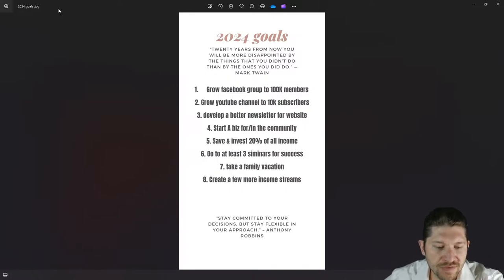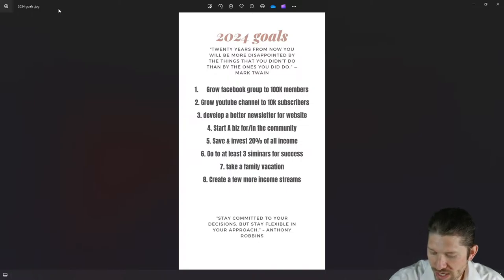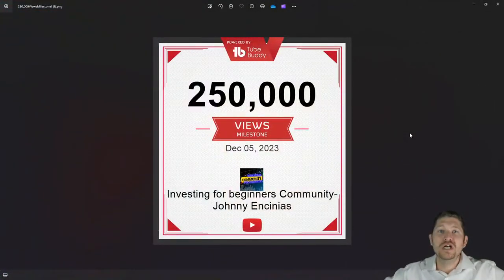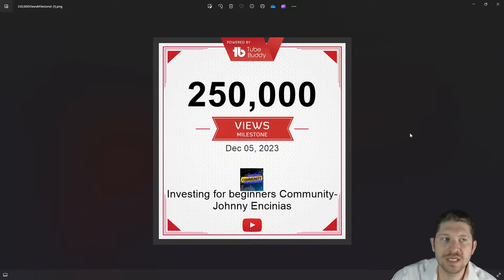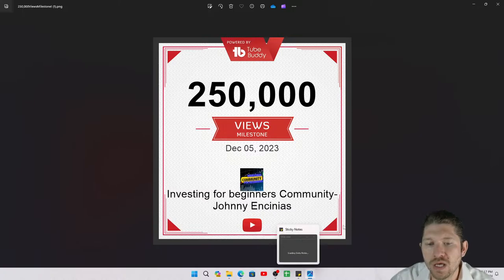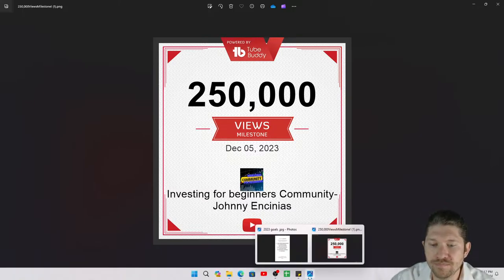It looks like there are a couple of people on the live, so thank you for watching. We hit 3,350 subscribers today, and we also surpassed a quarter of a million views. We hit a quarter million views on December 5th — which is awesome. Investing for Beginners community, great job. Appreciate all your support — just being here means a lot.